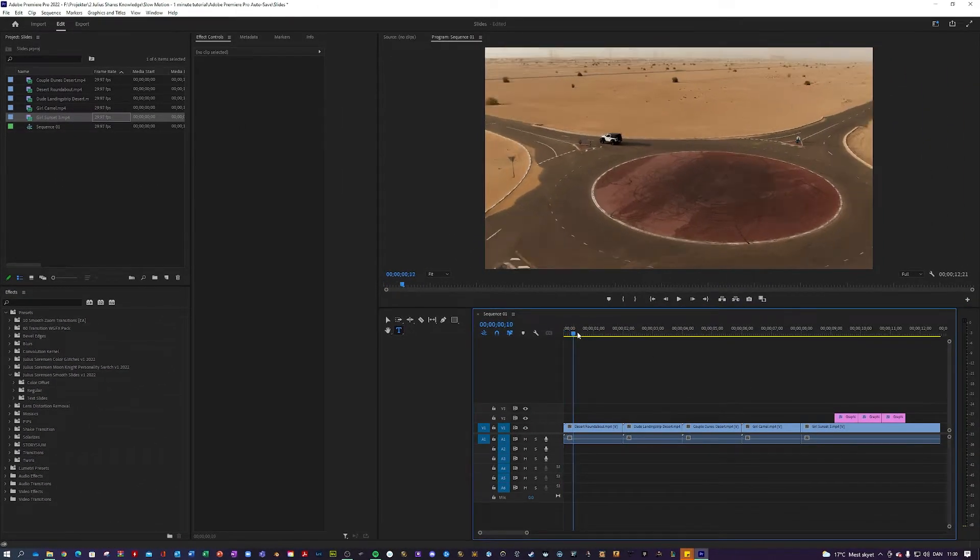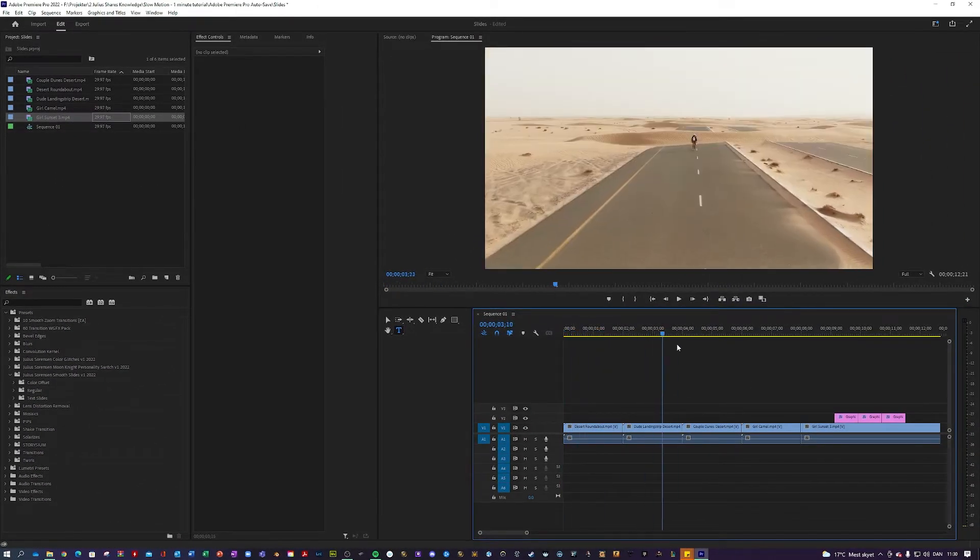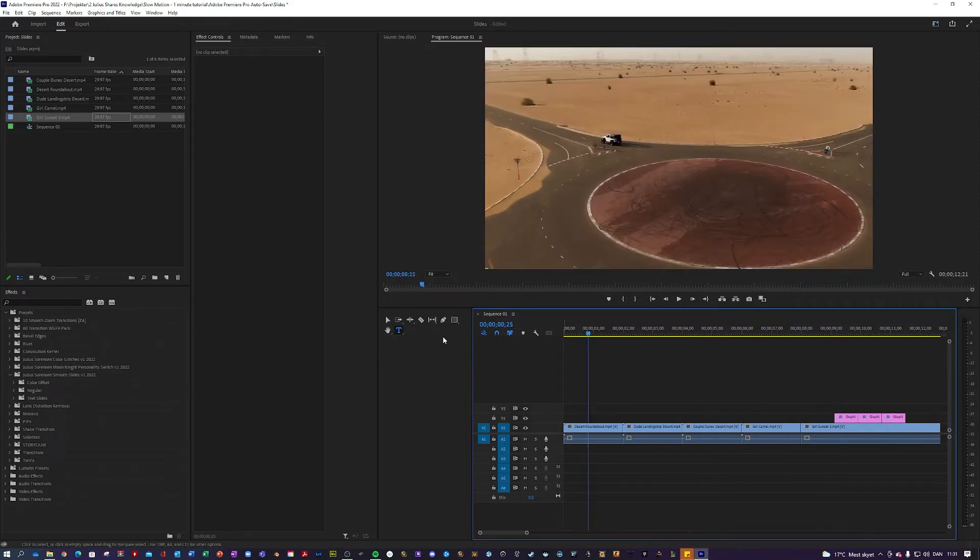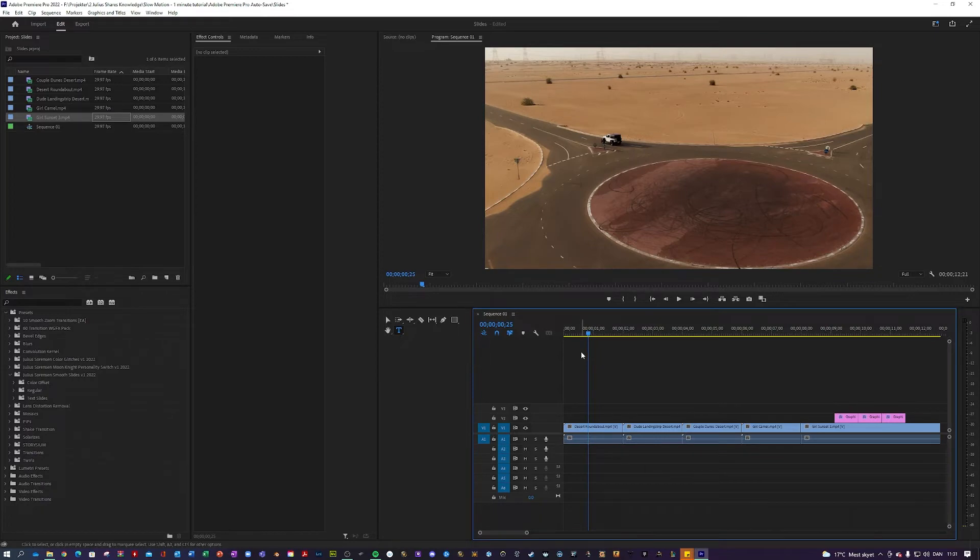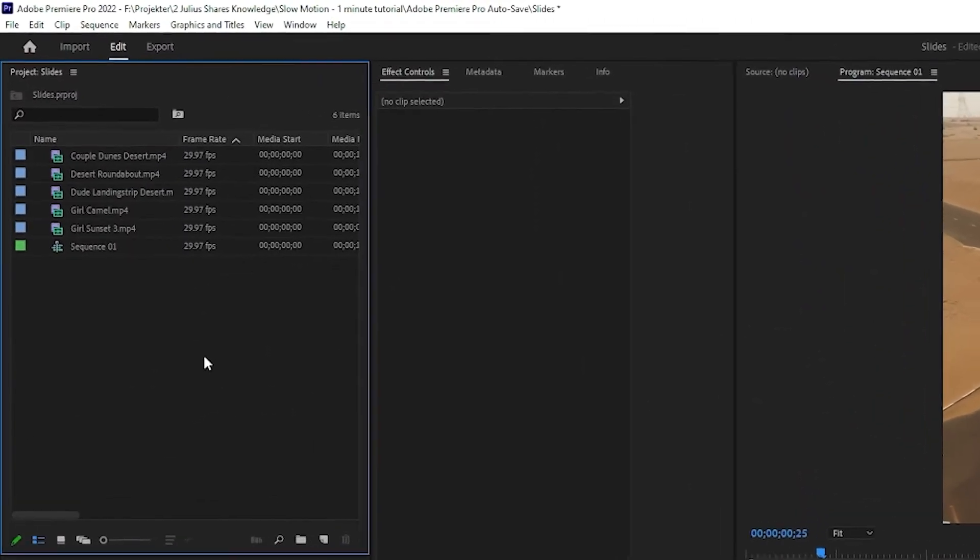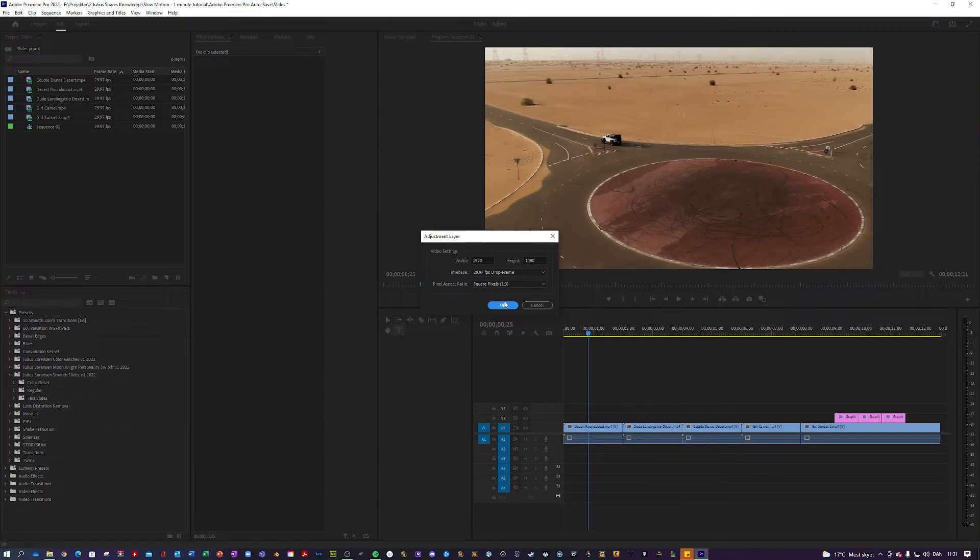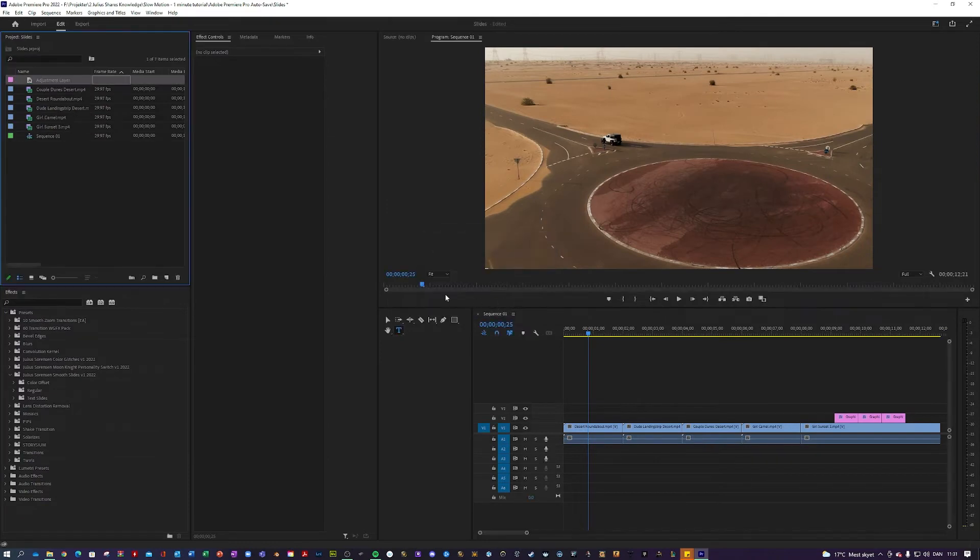So I have prepared in my timeline just a few clips, but they all work on adjustment layers. This is pretty important to know. So the first thing we do is go over here into Project, right-click New Item Adjustment Layer, and hit OK, like so.